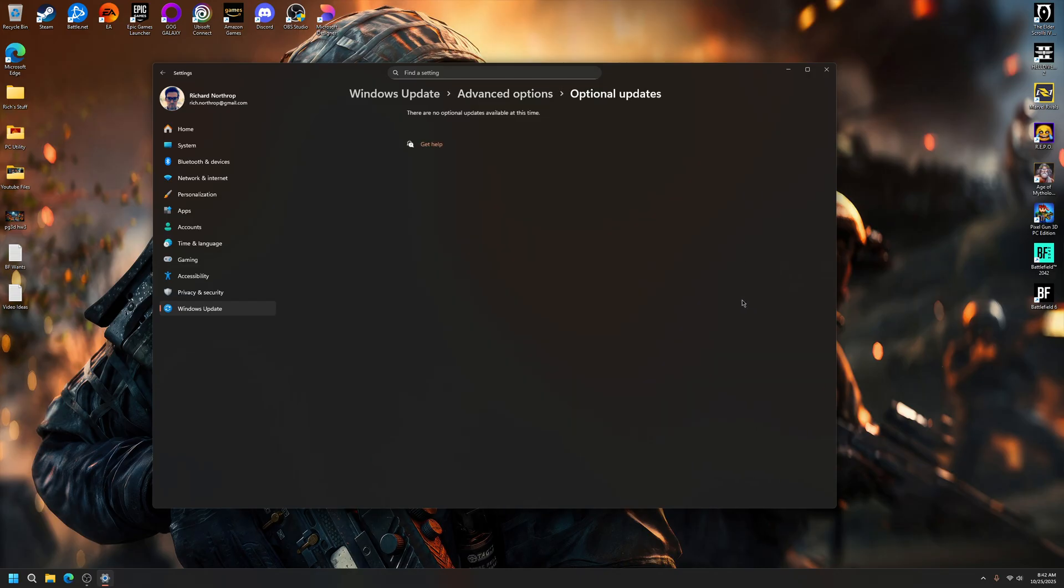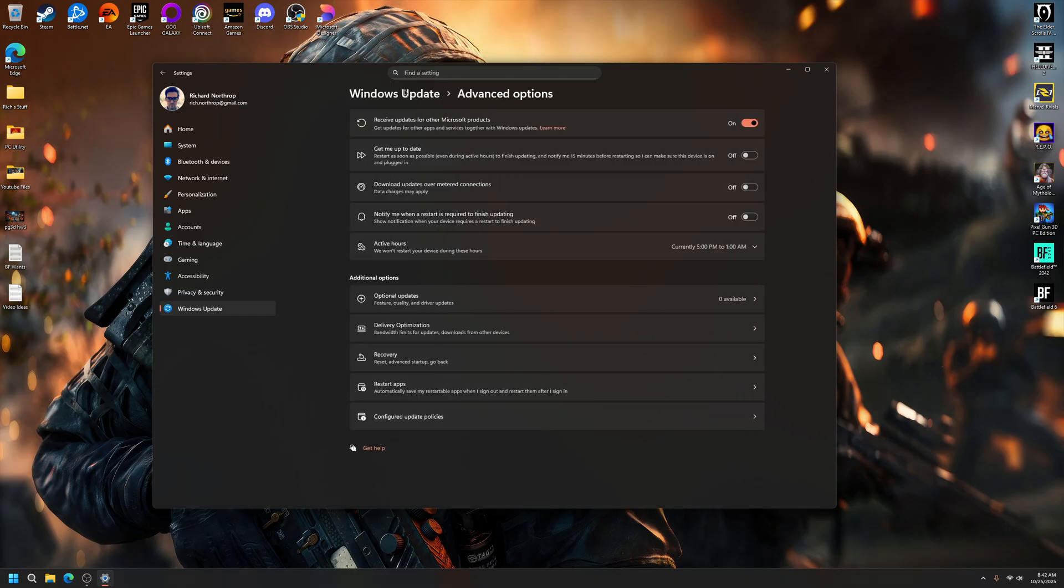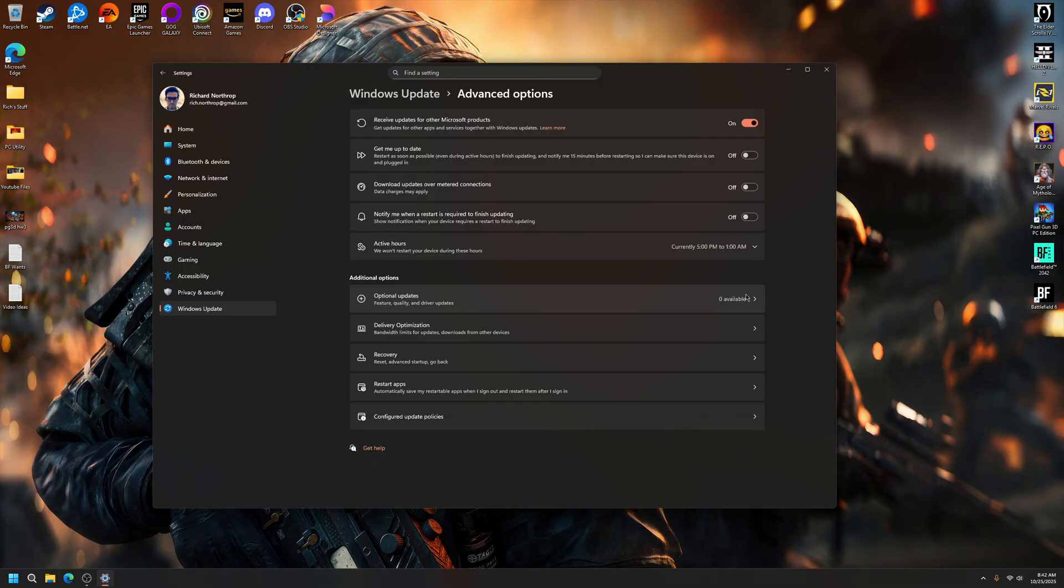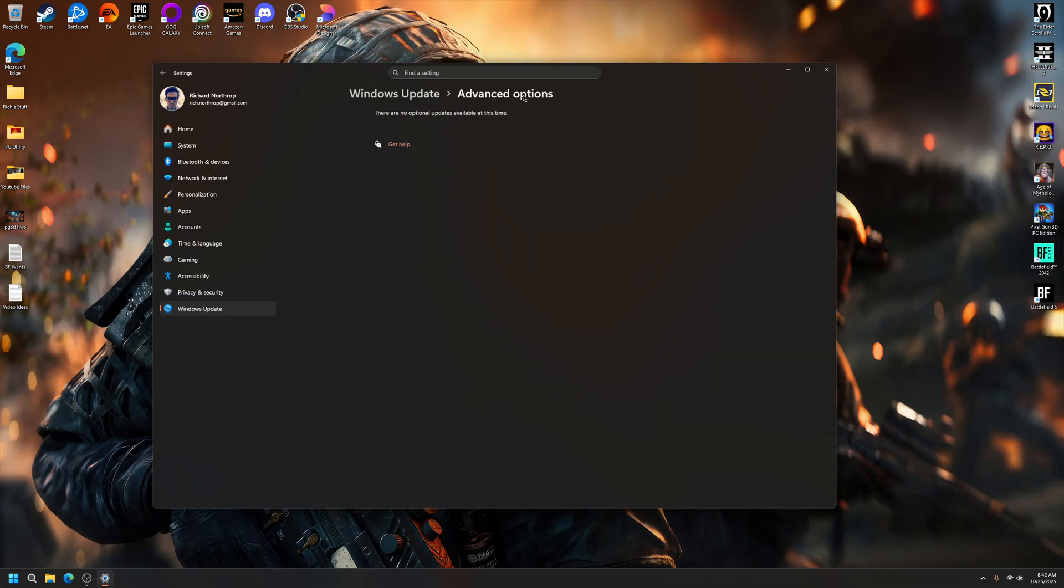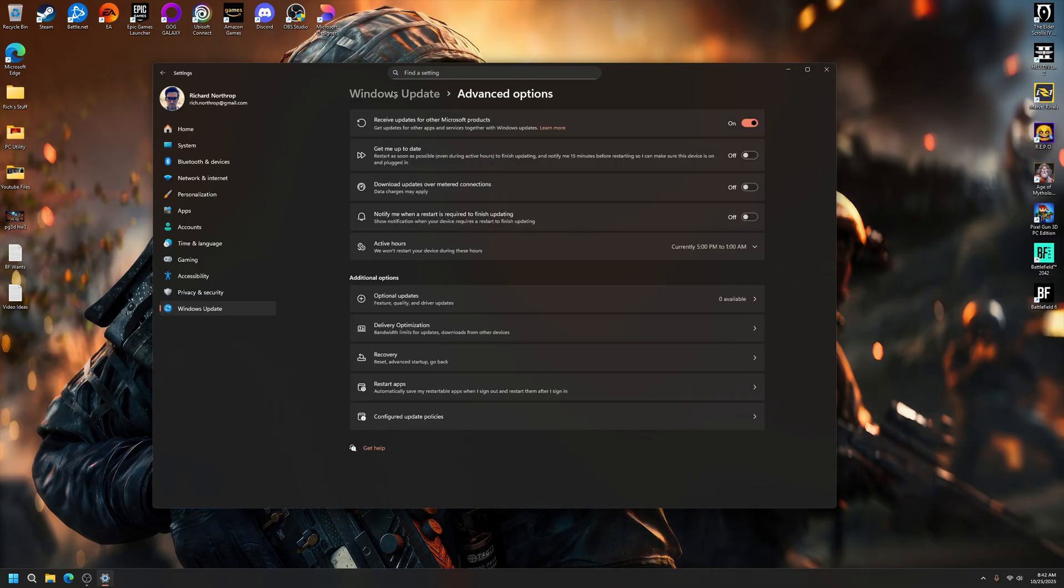one available, and that graphics card was Advanced Micro Systems, AMD, so I knew it was a graphics driver. I was like okay, it's an optional update, I'm not going to touch it. Soon enough when that happened, I came here and checked, it said zero available. So it automatically did it even though it's optional,